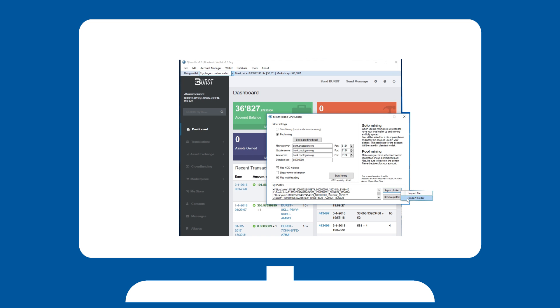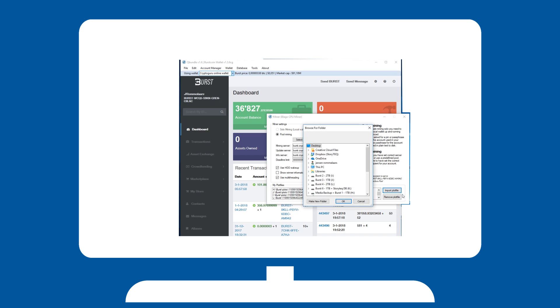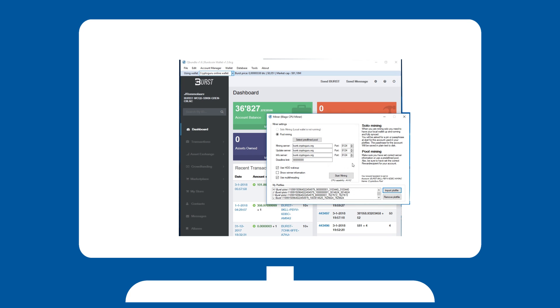If not, add them manually by hitting import plot files. Once set up, hit start mining.